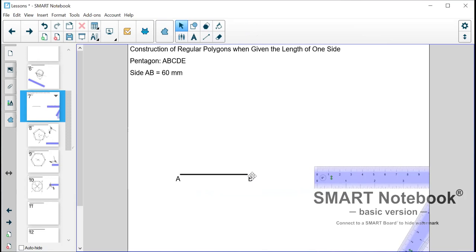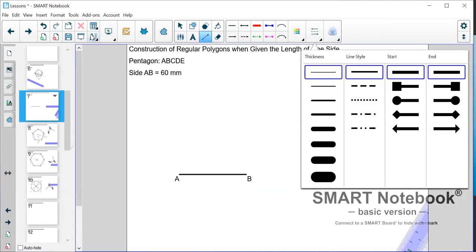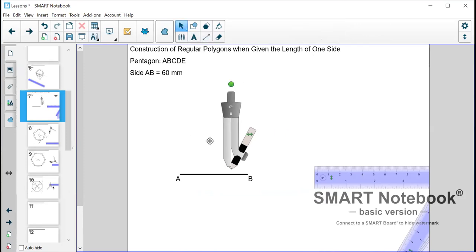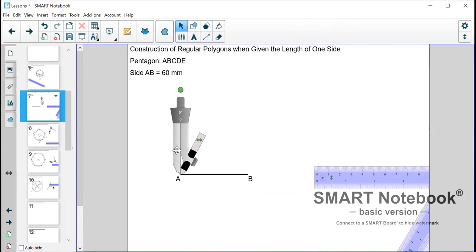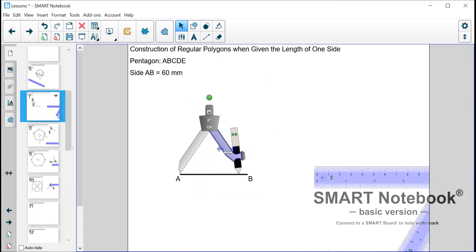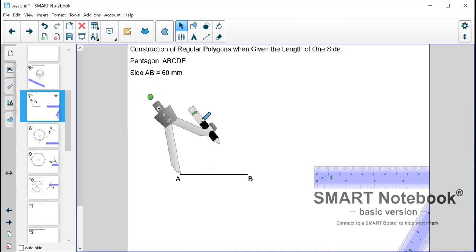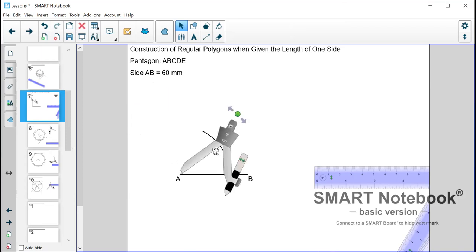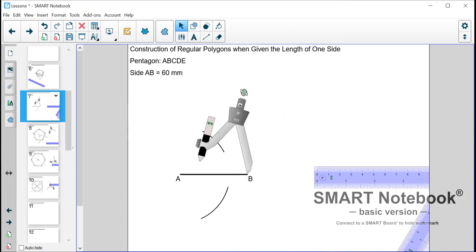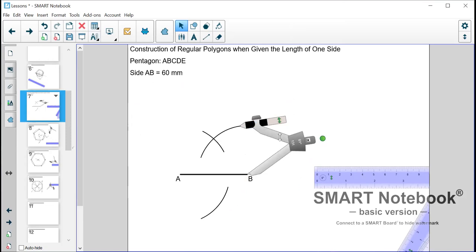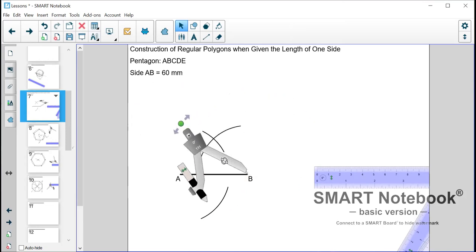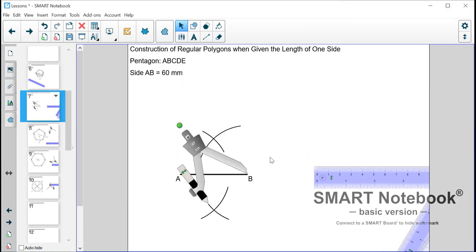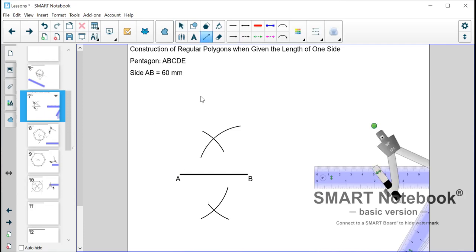Now what we need to do next, we need to bisect this AB line. And of course I'm sure we can remember how to bisect this AB line. So we bisect the AB line. And you will see just now the reason why we bisect the AB line. Yes so we are in the process of bisecting this AB line.